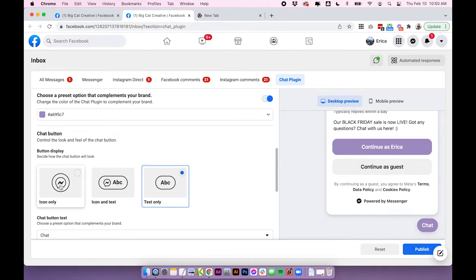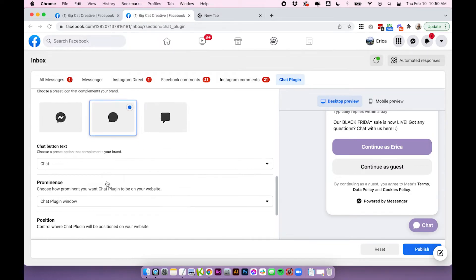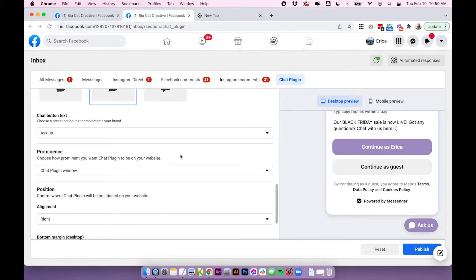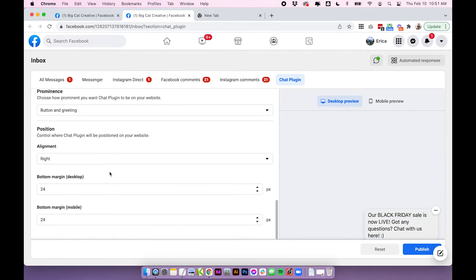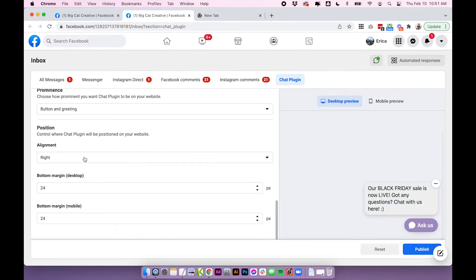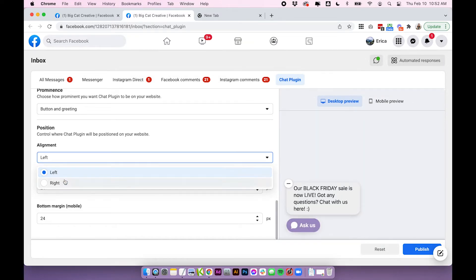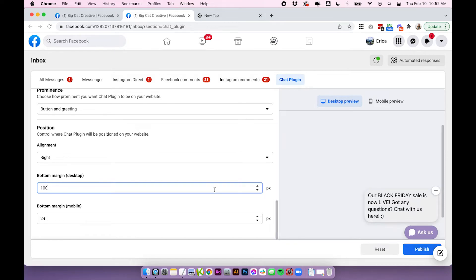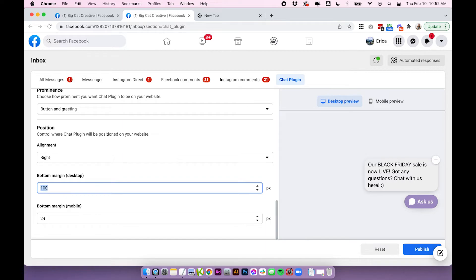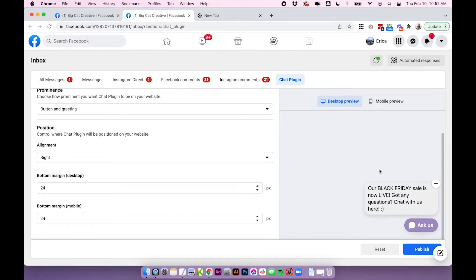Scrolling down, you can control how the button looks on your website. You can change the icon, change the text, and change how you want it to display when people land on your site. Right now it shows the button and the whole box, but if that's a bit invasive you could change it to just the button or button and greeting. You can also change the position — right now it's set to right, but you can set it to left. Generally chat boxes are bottom right, which is where most people expect to find them. You can also change the margin distance — if I increase it to 100 you'll see it moves quite far from the bottom. I'll leave it at 24 because that looks great.